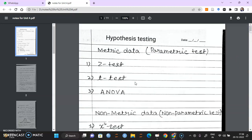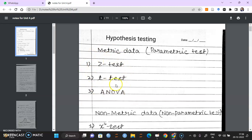I'll start with Unit 4. In Unit 4 we will have 3 tests: Z-Test, T-Test, and ANOVA. These are called Parametric Tests because we need metric data for these tests.